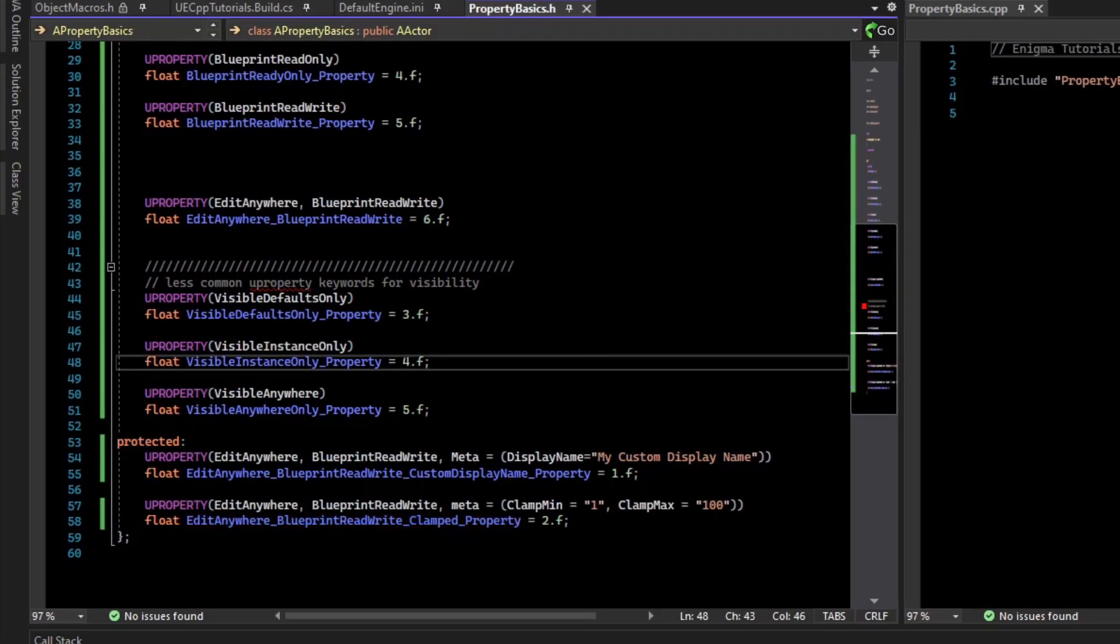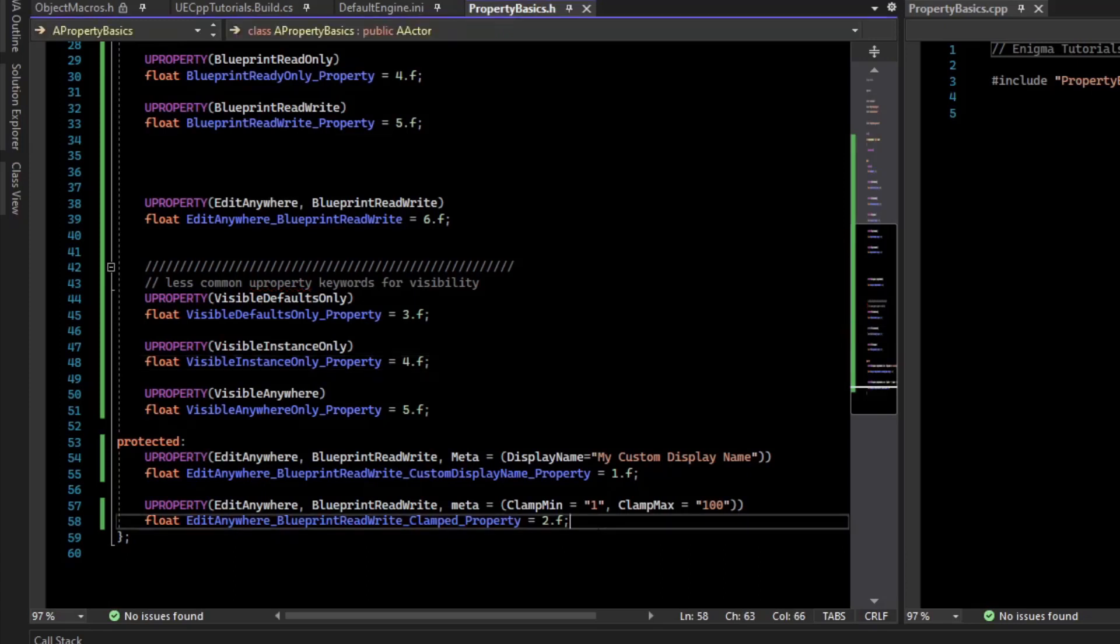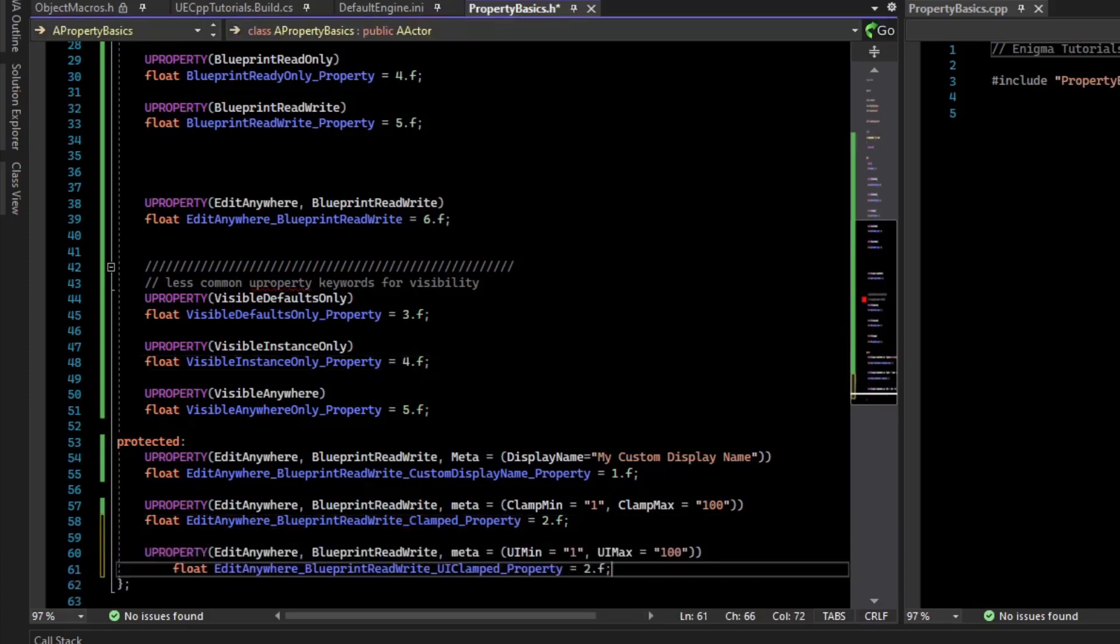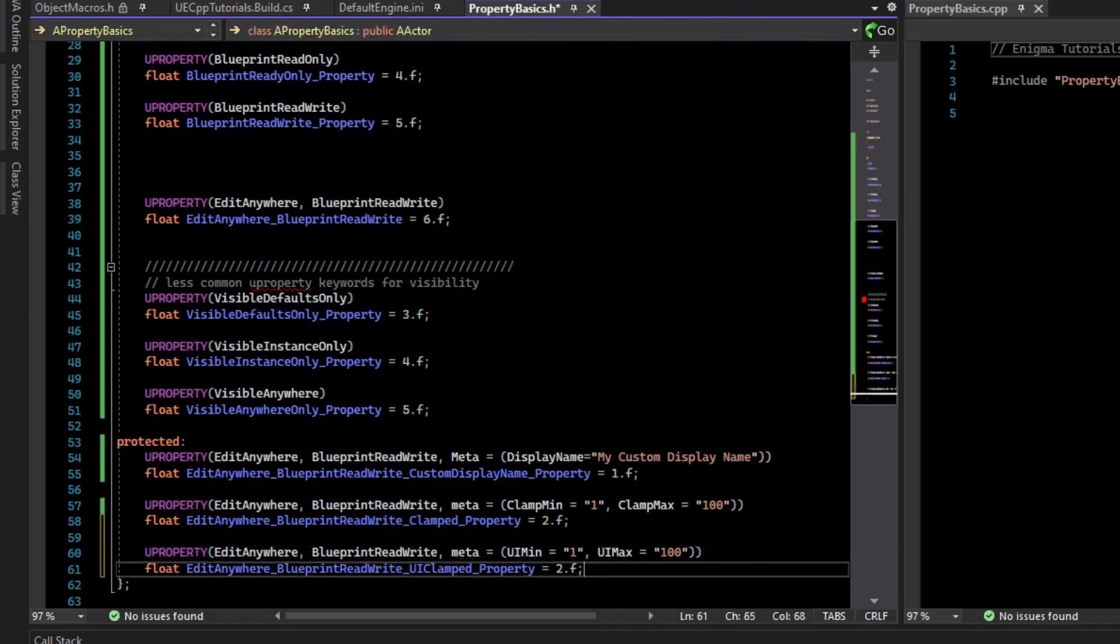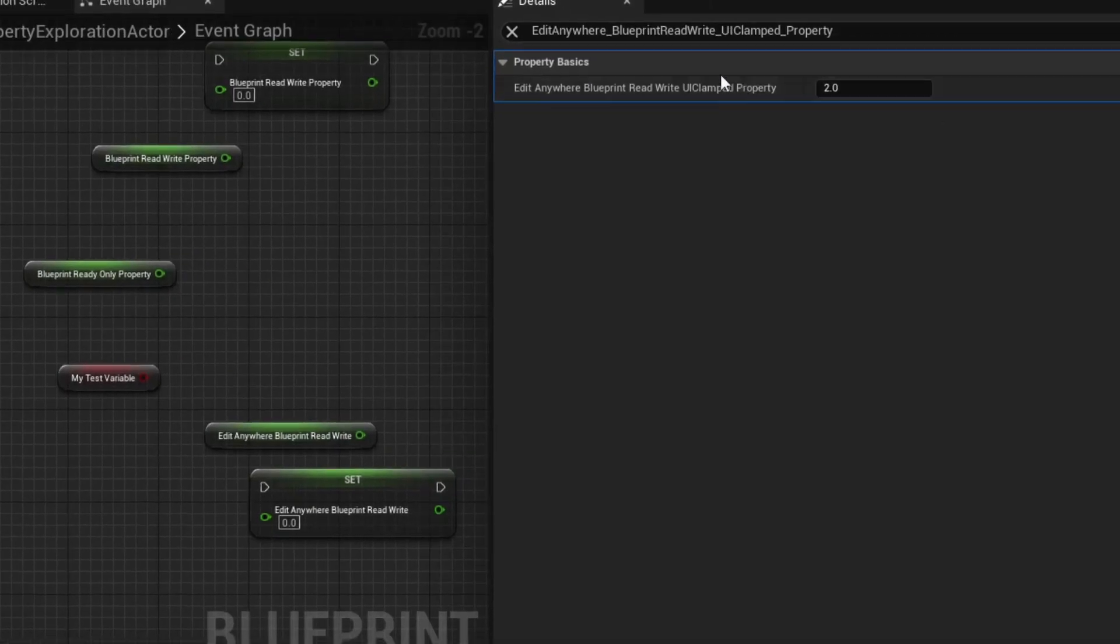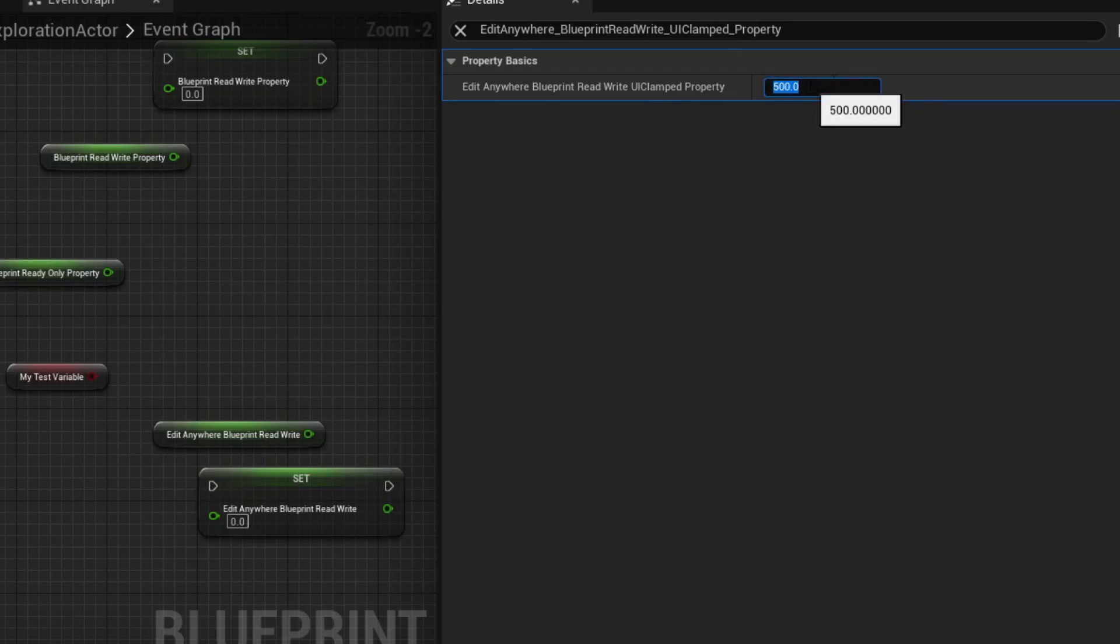There is another one, which is the UI min and UI max meta specifiers. For these, this is just a hint that the UI should take you between those two values, but you can actually take it without a clamp. So if we build that, if we look at the UI clamped and try to go to negative 50, it actually works. And 500 also works.